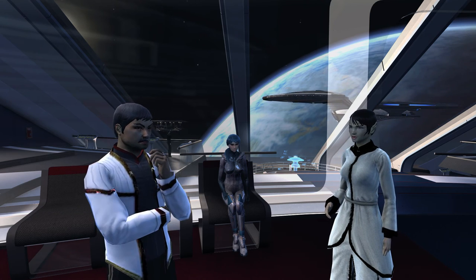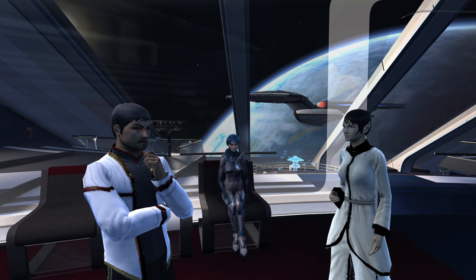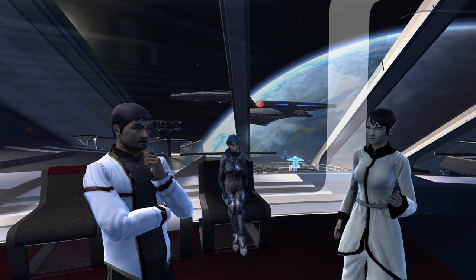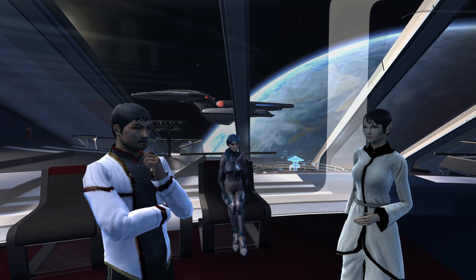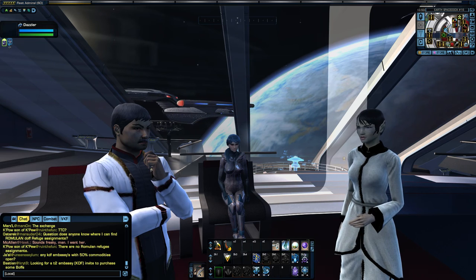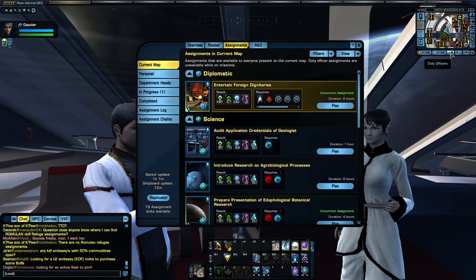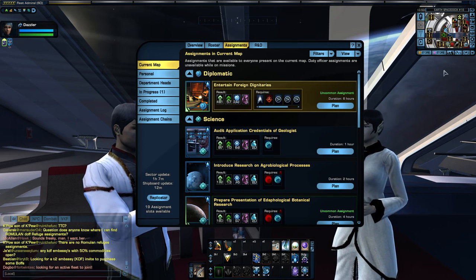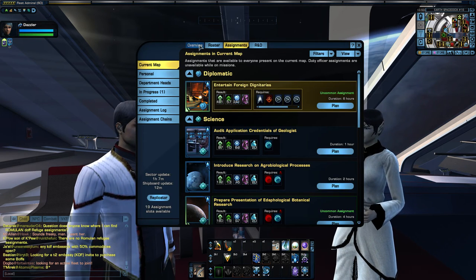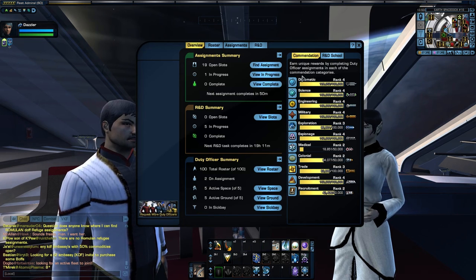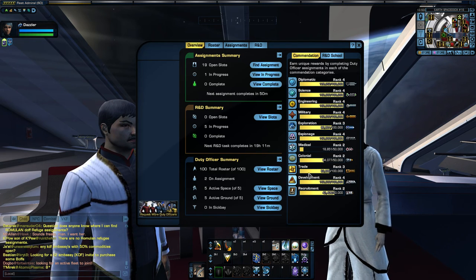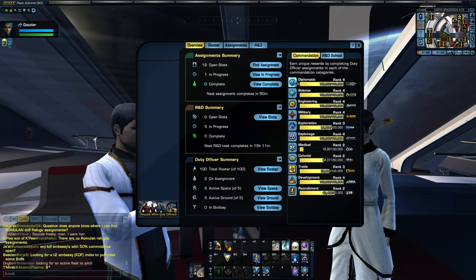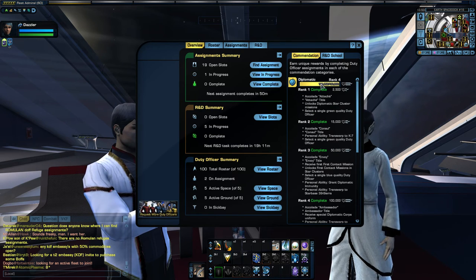That is a Guardian cruiser flying in the background there. I've never seen that before. That is pretty cool. So yes, the diplomacy system. It is part of the duty officer system in Star Trek Online, so if you open up your duty officer tab here and go to the overview tab, you will see all the different categories of duty officer missions, and in particular, this guide will be for diplomacy, which is this category right here.